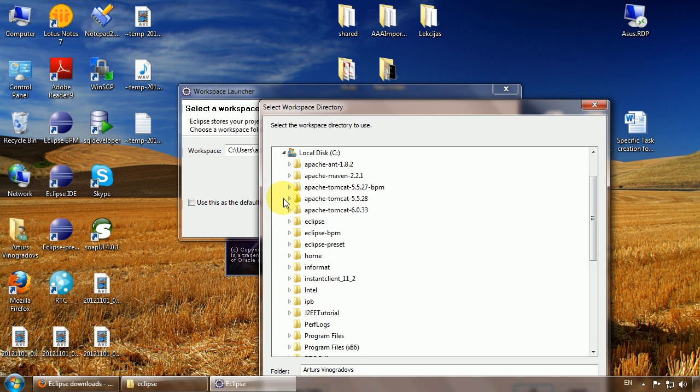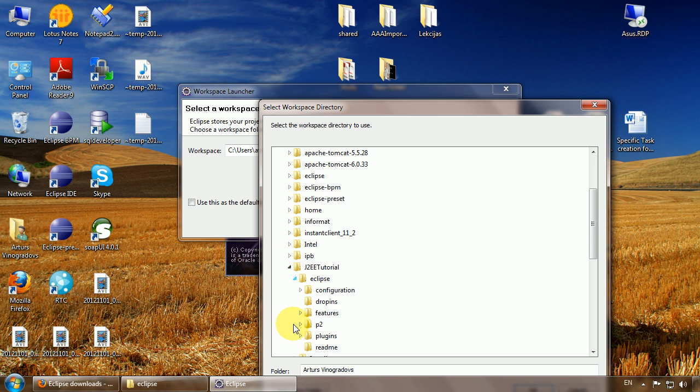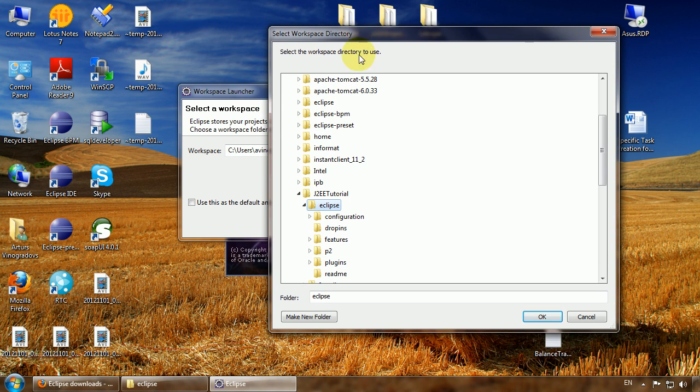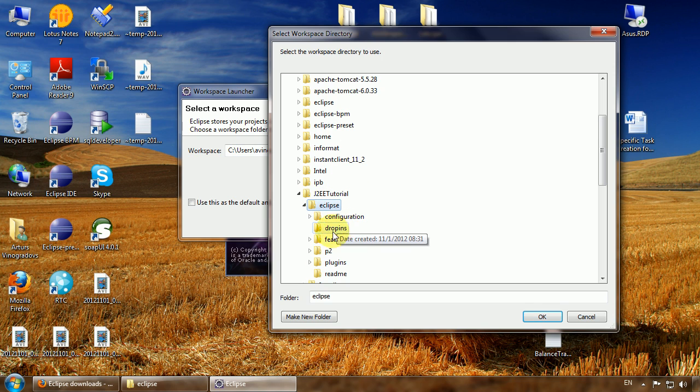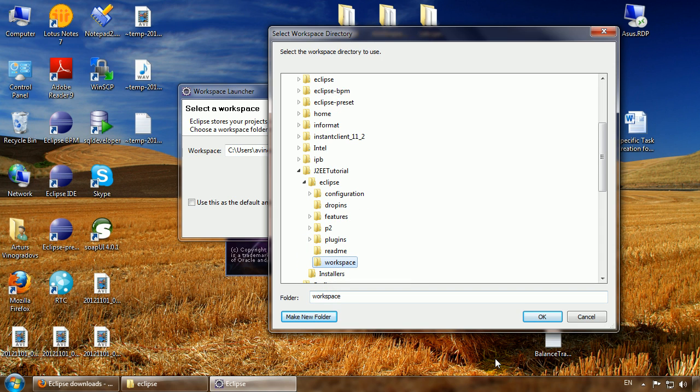It's a common practice to have many Eclipse installations with many modifications and we just do not want the workspaces conflicting with each other. Here's our Eclipse. Let's make a folder inside and call it workspace and point to it.